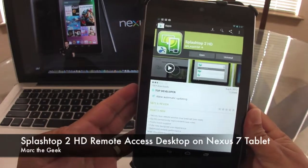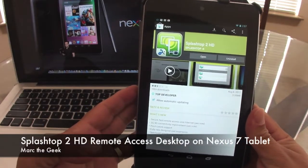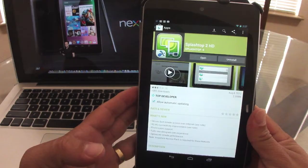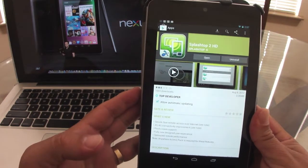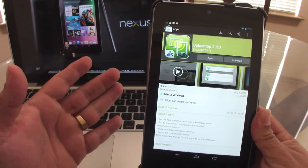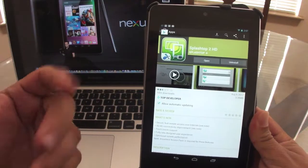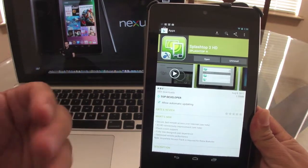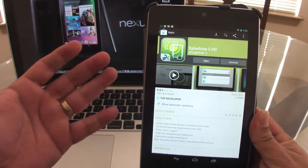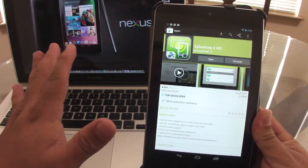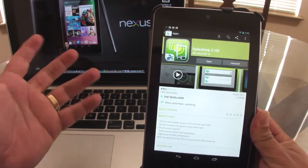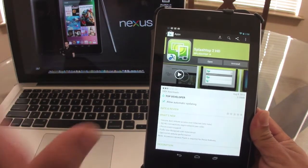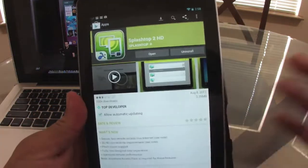Hello guys, in this video I want to show you a very cool app that has been released. It's called Splashtop 2 HD. If you played with Splashtop 1, you know that this is a way to access your computer, it could be PC or Mac, it doesn't really matter, remotely.